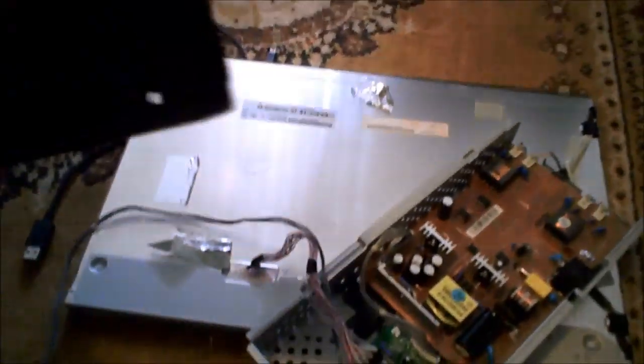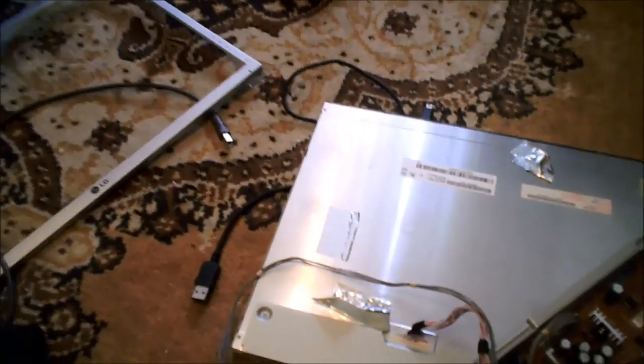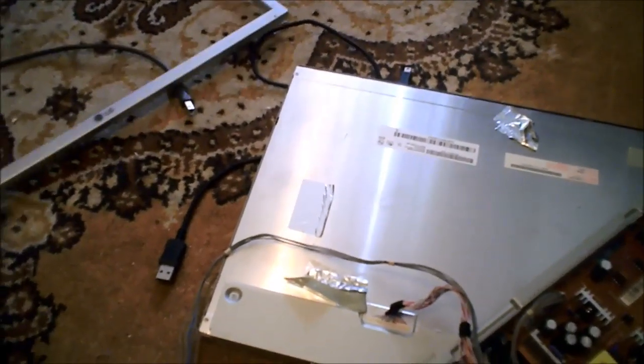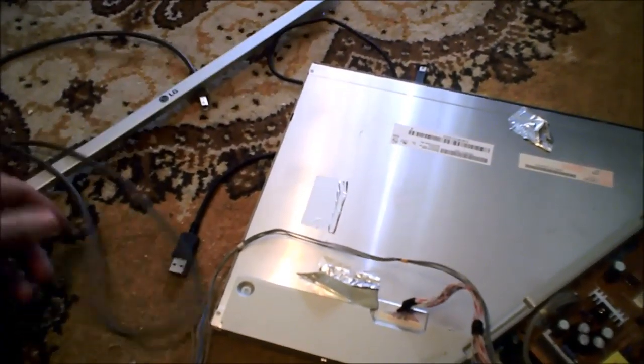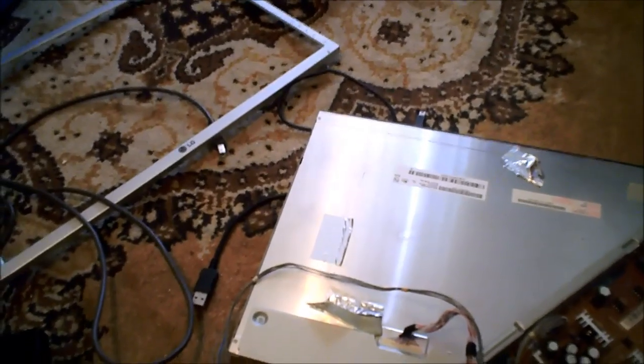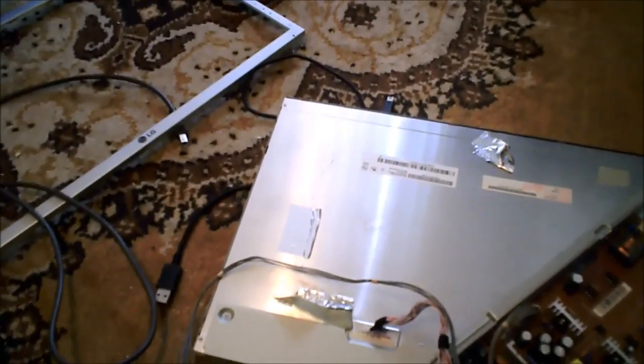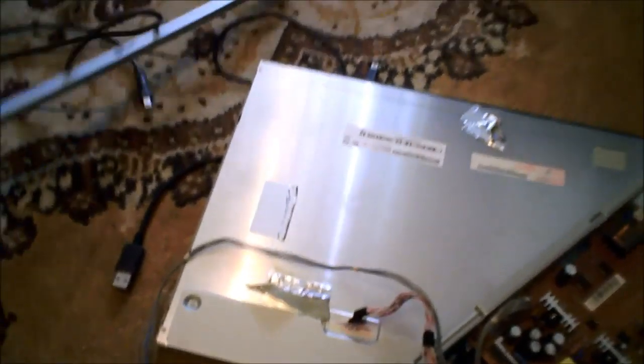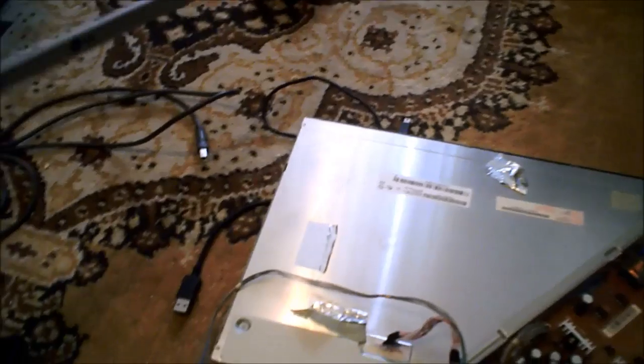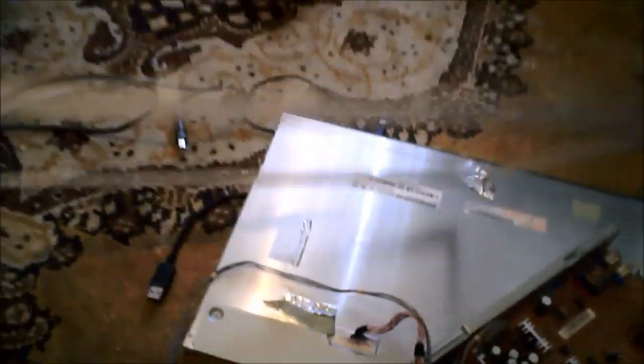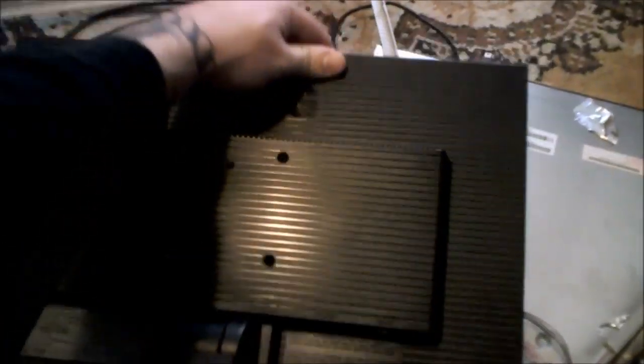Taking this apart is fairly easy. On the back of the monitor, there are four screws you want to remove. That's it as far as screws. Now, you will have to get like a putty knife or a razor blade. I wouldn't recommend a razor blade. But something that's flat and very thin, because you will have to pry off this front bezel all the way around from the case.